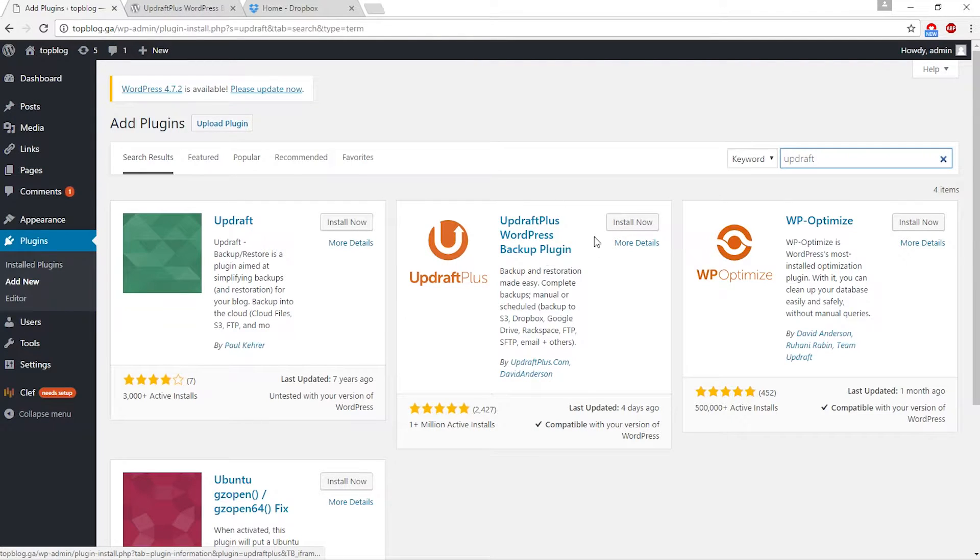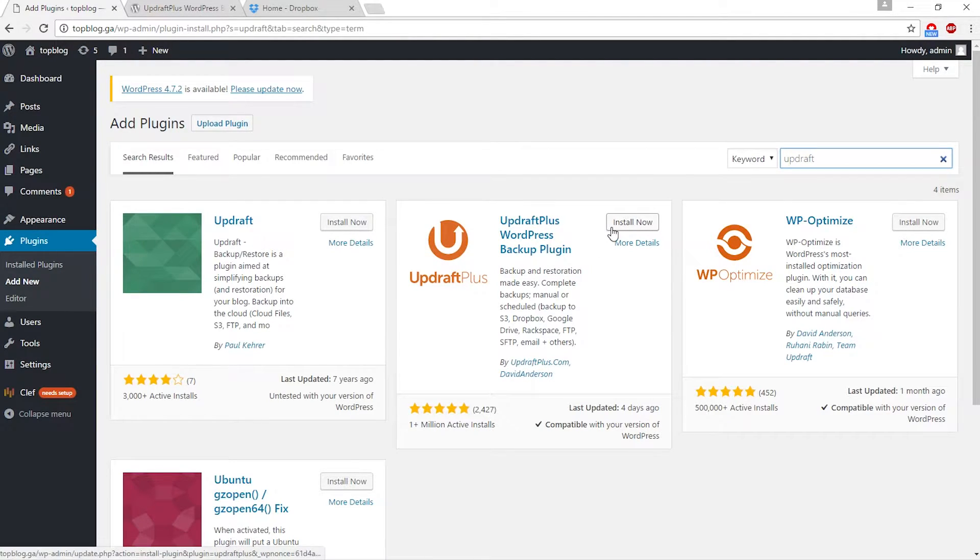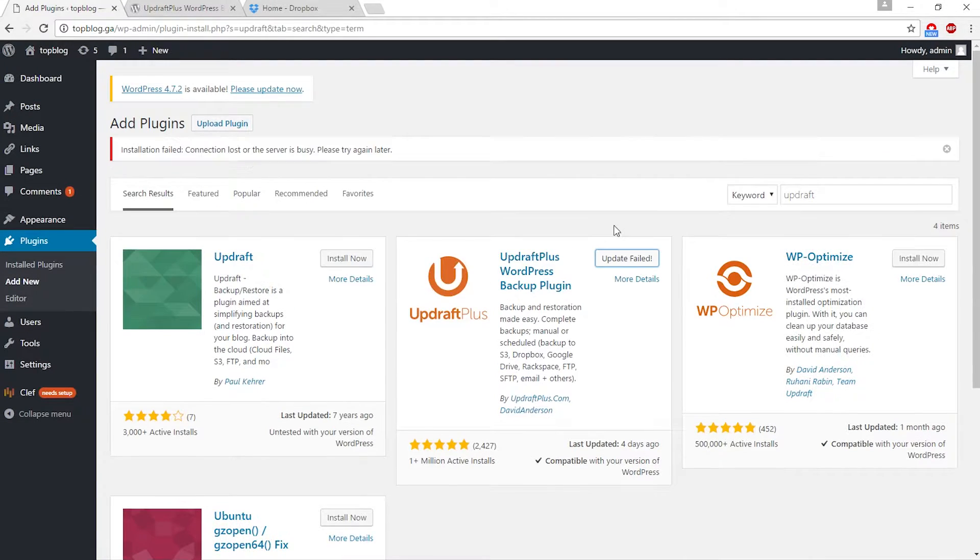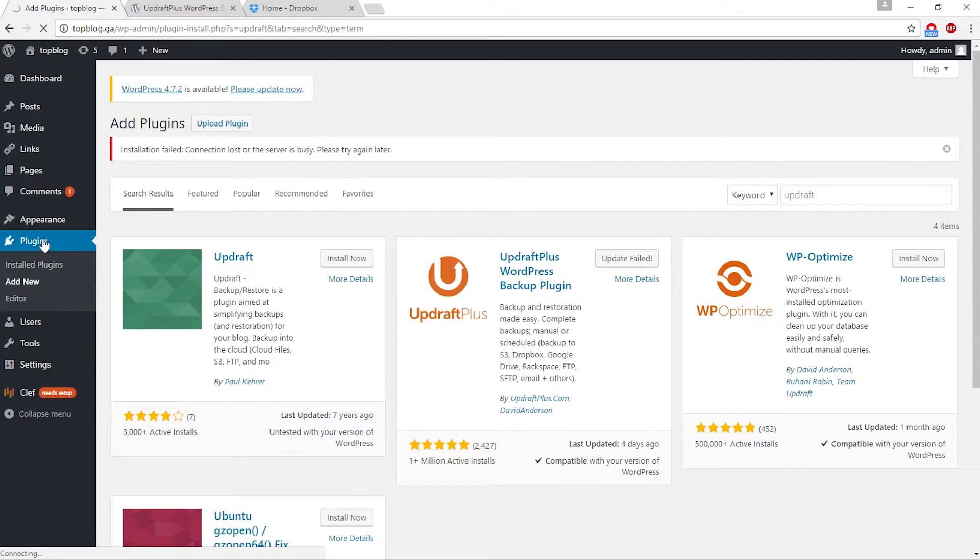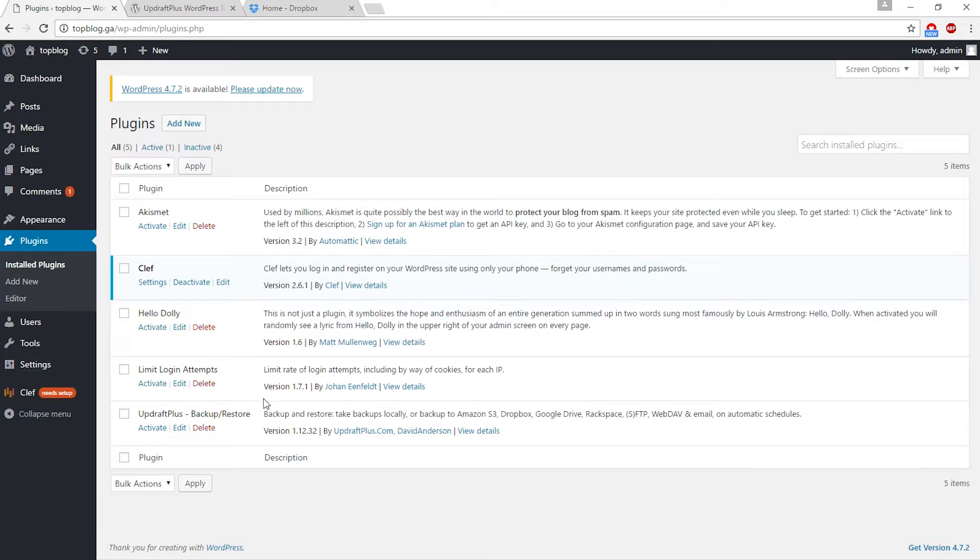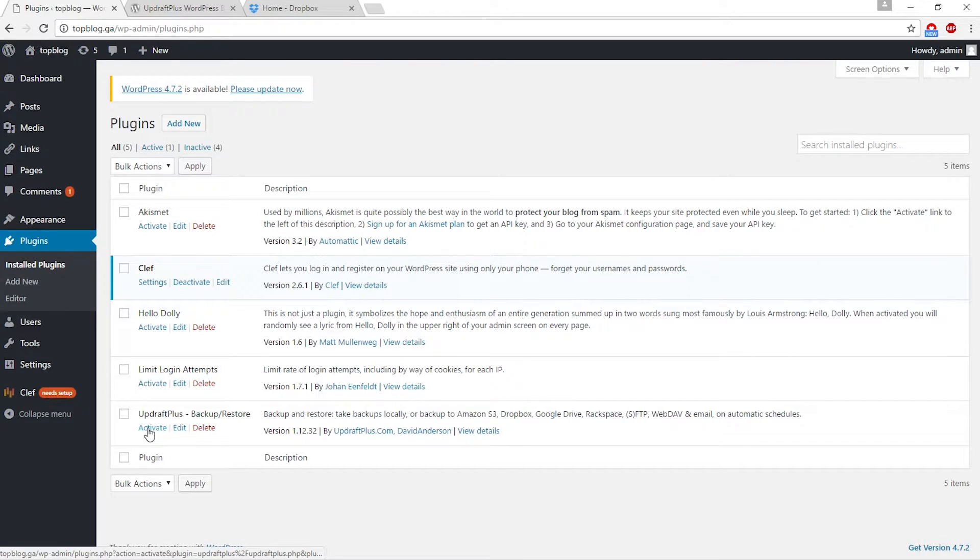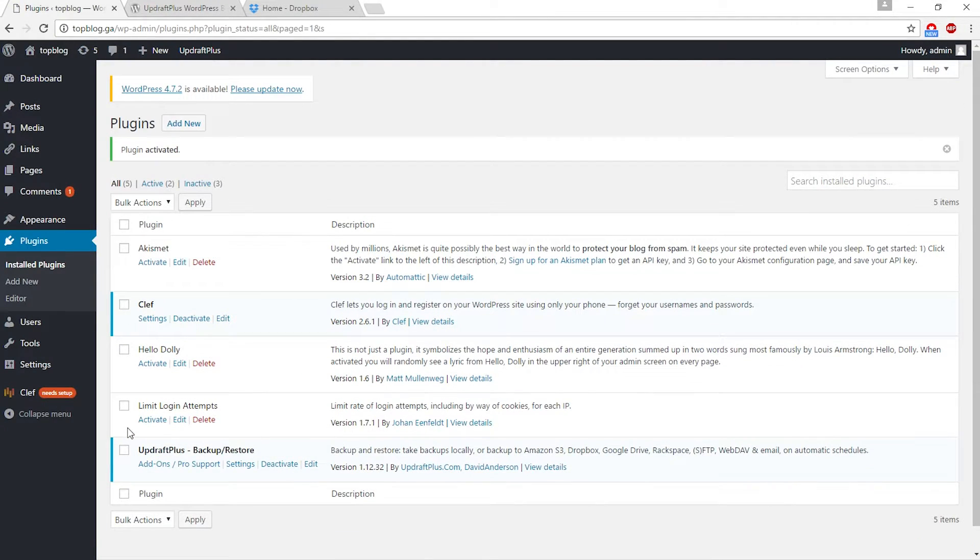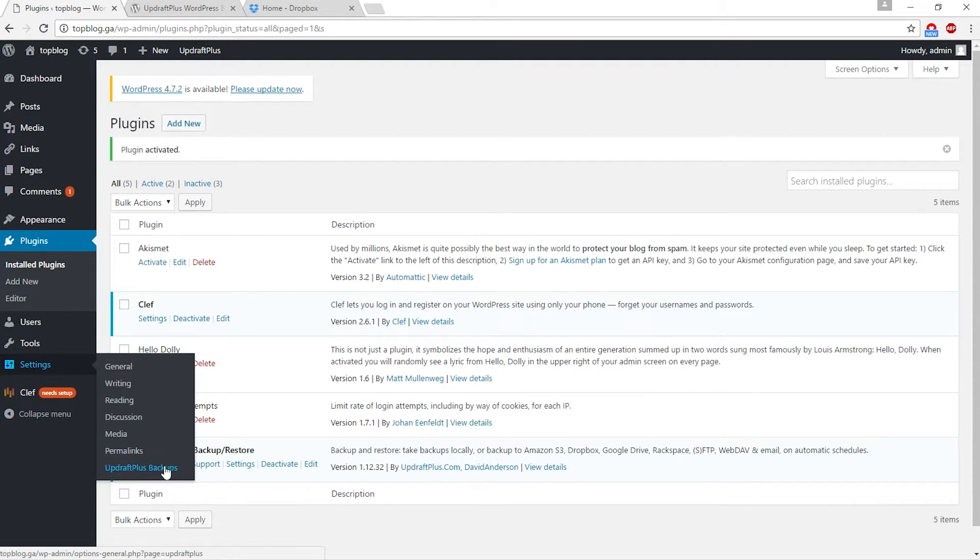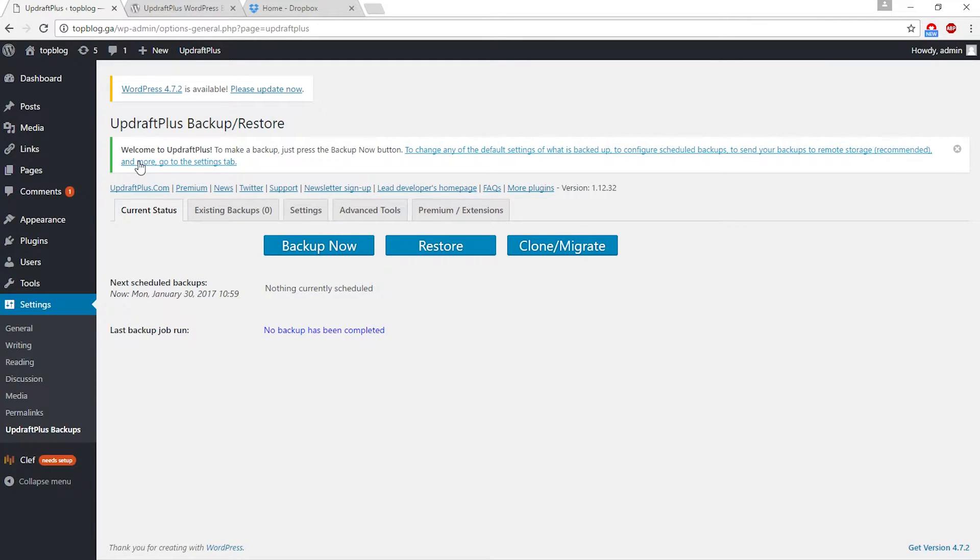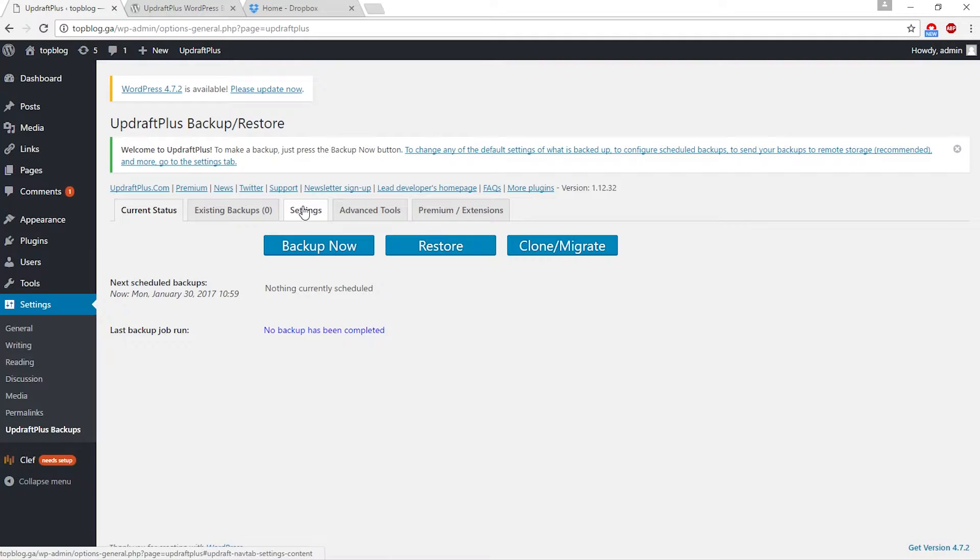Click add new plugin and search for UpdraftPlus. This is the plugin you need to install. Click install now. Sometimes it says update failed, but don't worry. Go to plugins and you can see UpdraftPlus is installed. Click activate. Now plugin is activated.